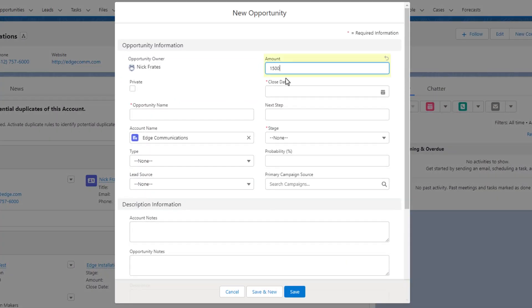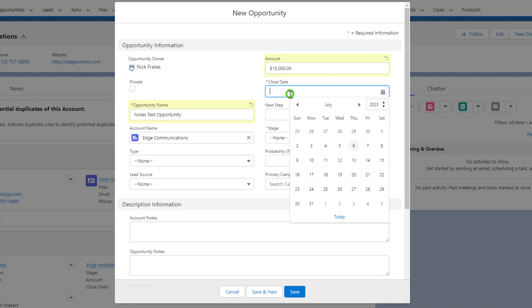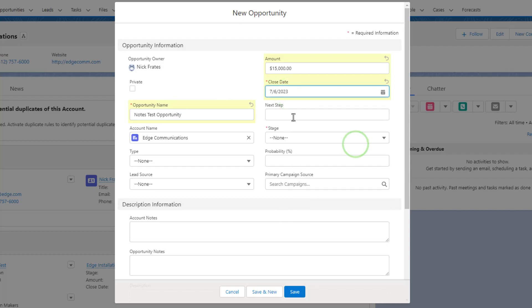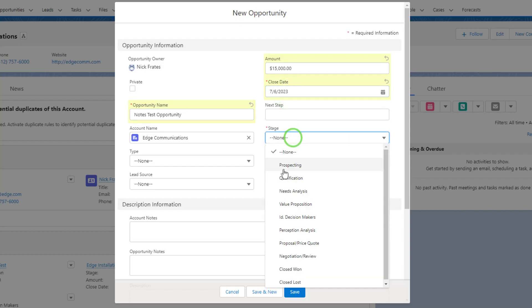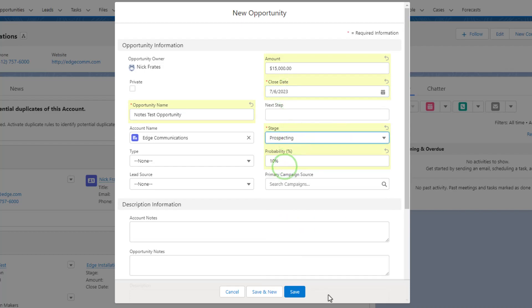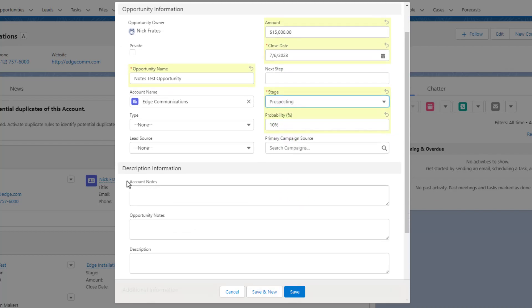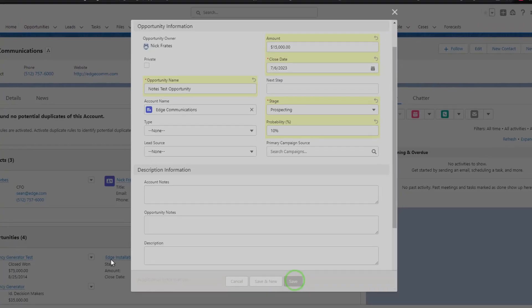So again, I'll put in $15,000 for the amount. We'll call it the Notes Test Opportunity. The close date will be today. And the stage, again, will be prospecting. And you can see, again, that our account notes and opportunity notes is empty. And I'll press Save.